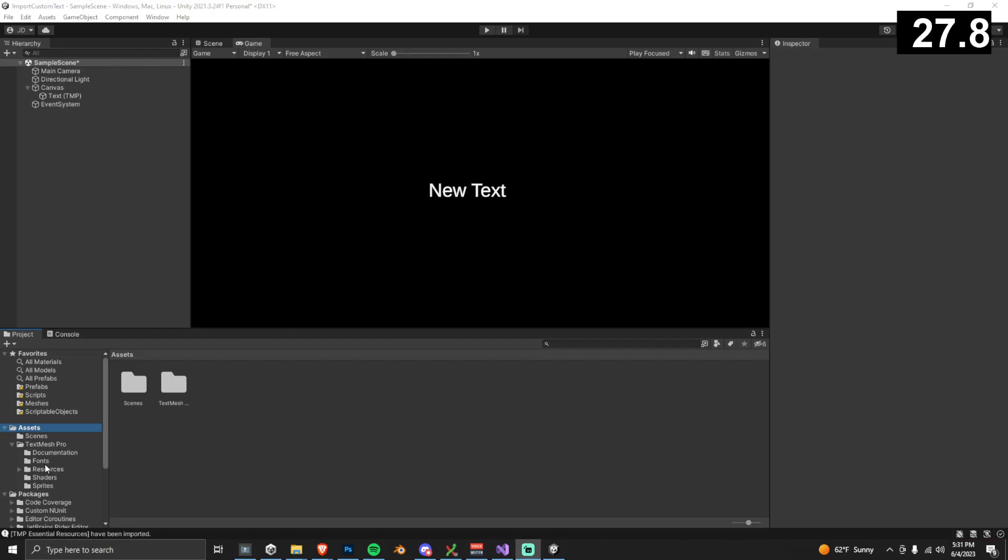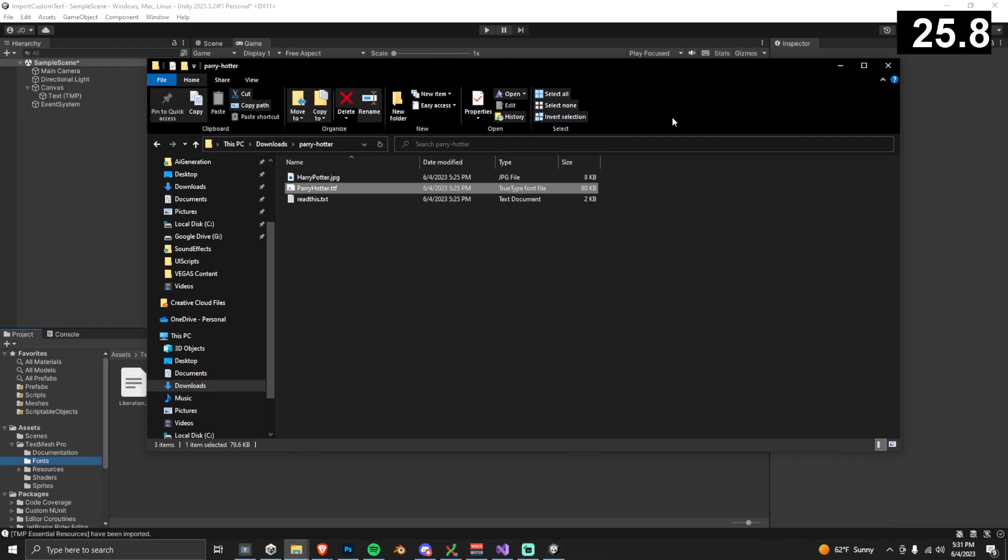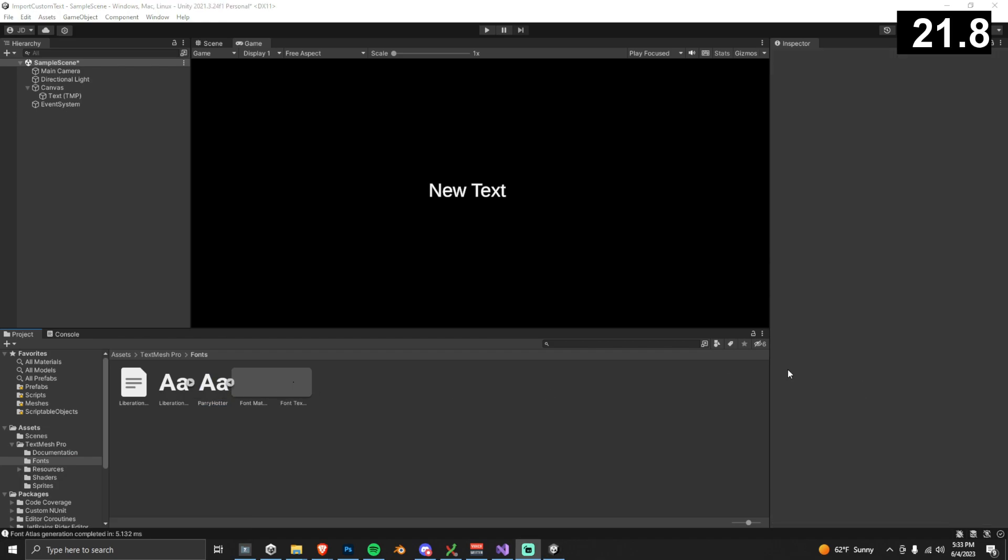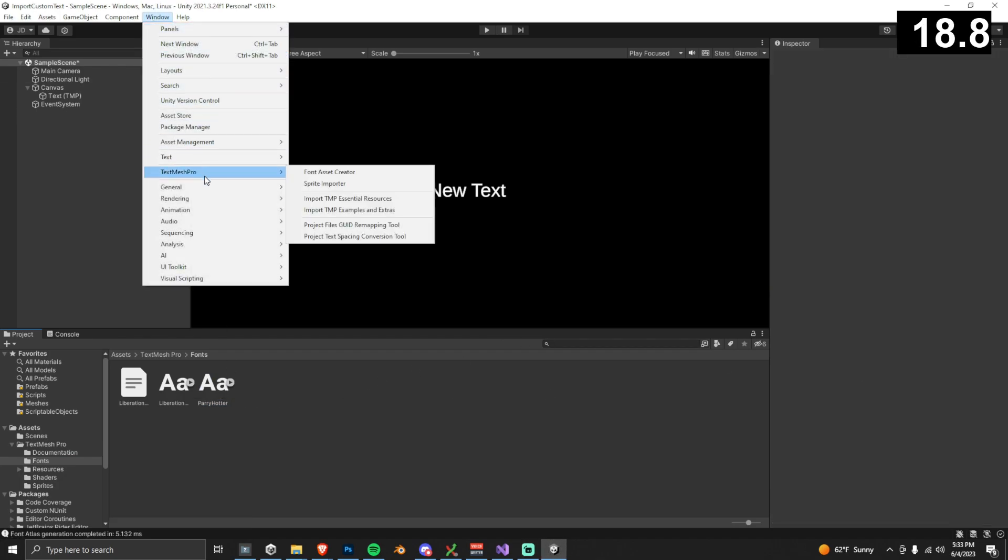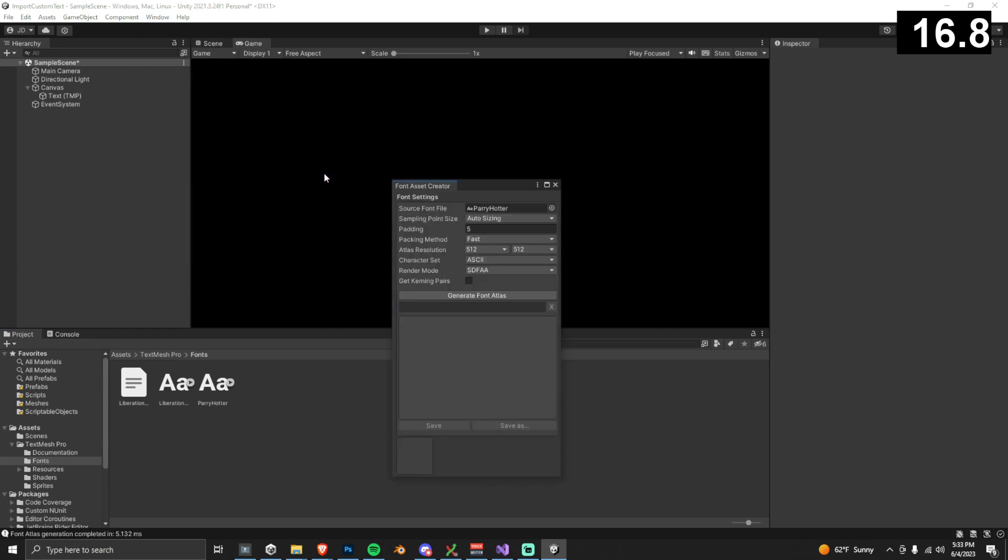In your Unity project, go to your fonts folder, and then drag in that TTF file that you just downloaded. Okay, we're almost there. Go into Window, then Text Mesh Pro, then click Font Asset Creator.